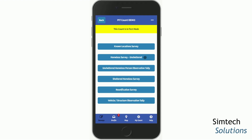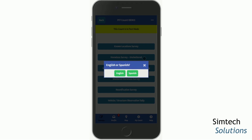Now we'll take a look at the unsheltered homeless survey. You tap the button, and some communities also use our optional feature of preparing the surveys in Spanish as well as English. For each survey, you will be asked which language you'd like to see the questions displayed in. After you've made your language selection, everyone is asked if this is for an individual or a household. If persons experiencing homelessness are presenting as a household and you would like to survey them together, you would choose that option.